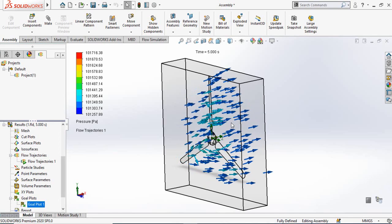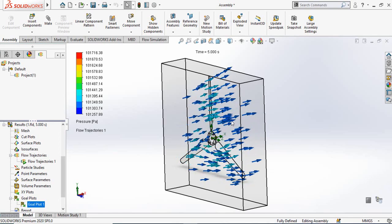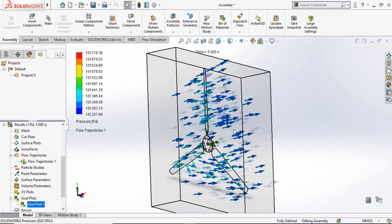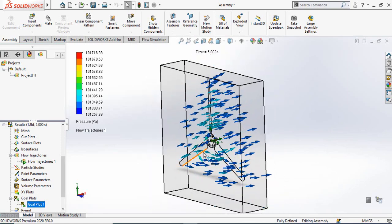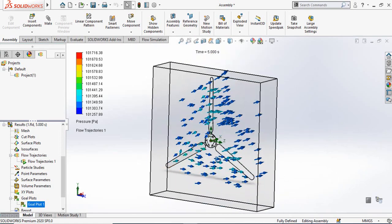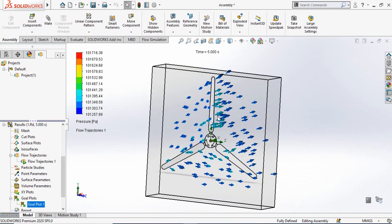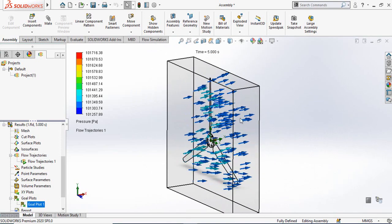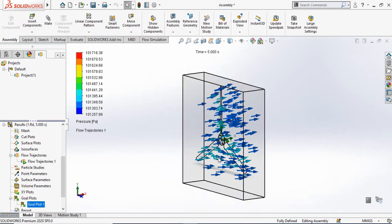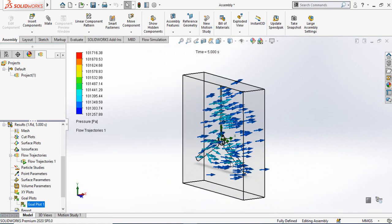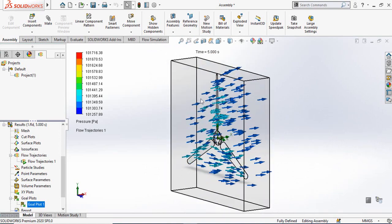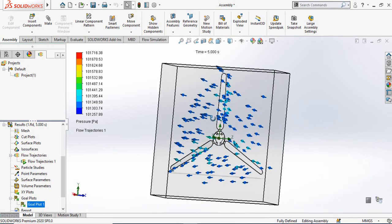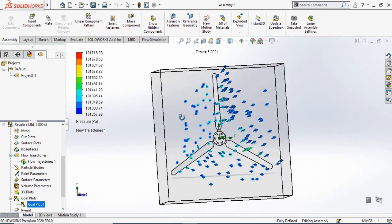Assalamu alaikum and welcome back to Technology Explore. My name is Usman and today in this video I am going to ask SolidWorks what would be the torque of this wind turbine if I throw air at the speed of 10 meters per second. Keep watching this video till the end, and if you want to download these files for your practice, I will leave the download link in the description.